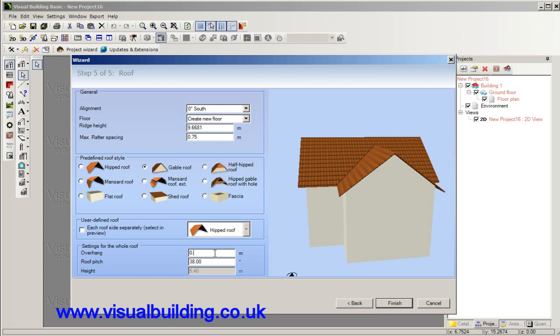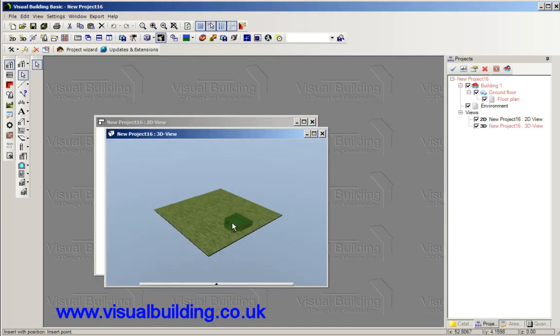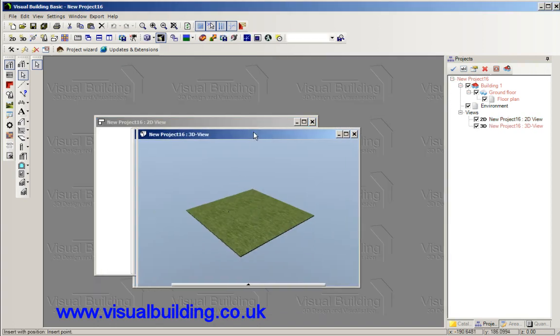We'll have that as 0.3 and next to finish, and we can then place our building. Let's move this.